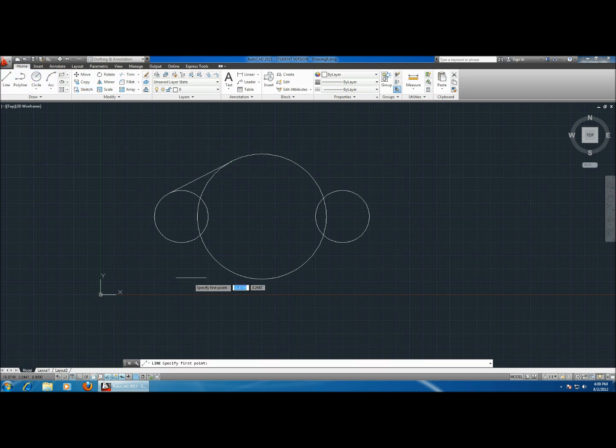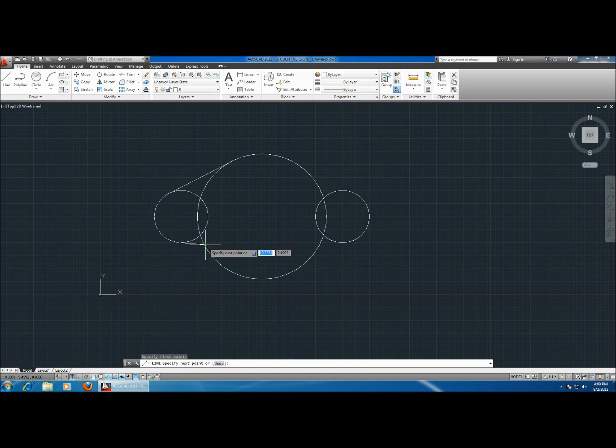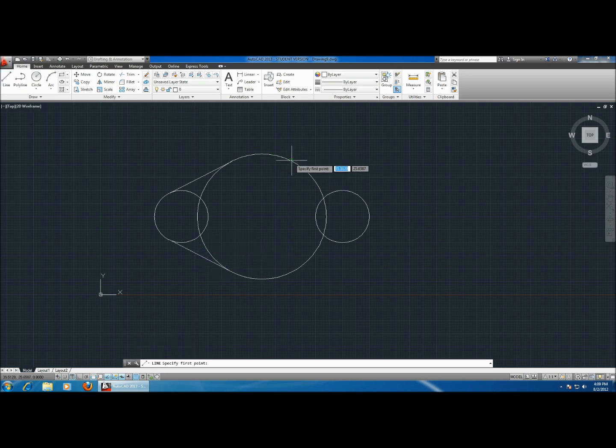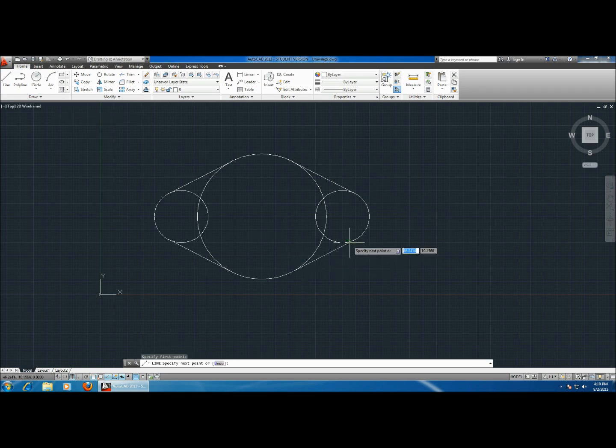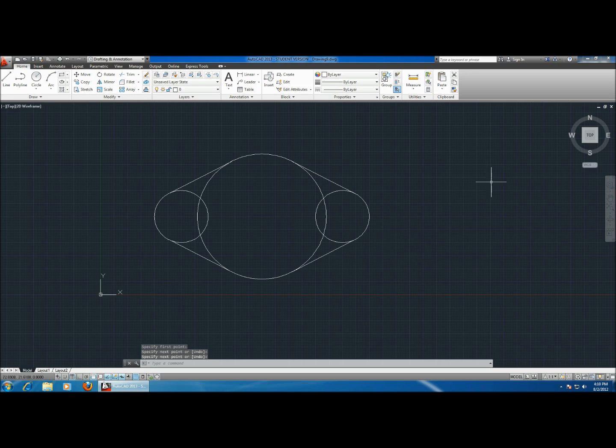Let's do the other one. You can see how it becomes perfect every time. It makes a perfect connection between the circles. So now let's use the trim tool.